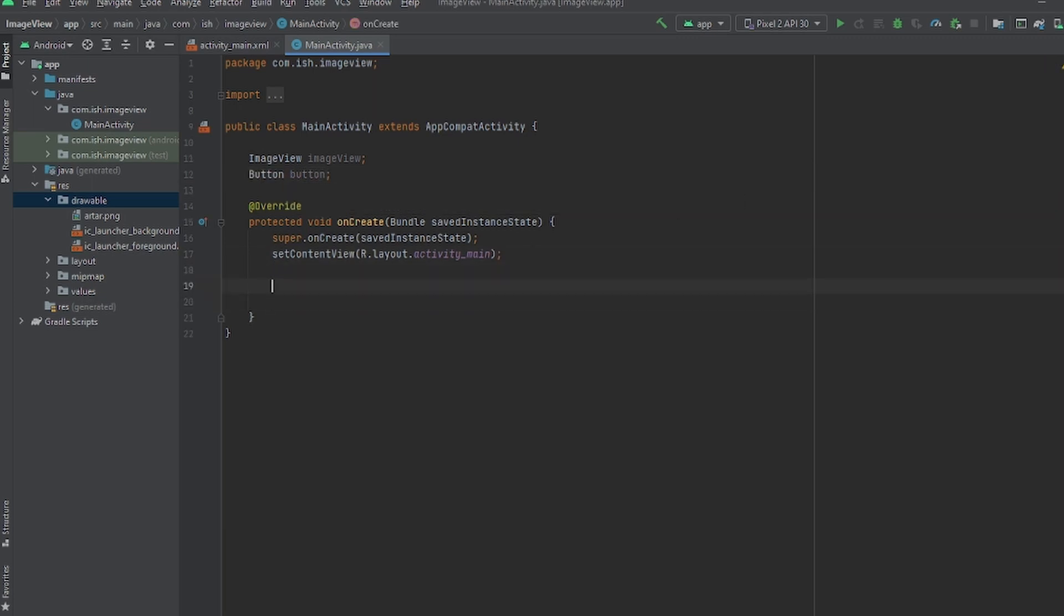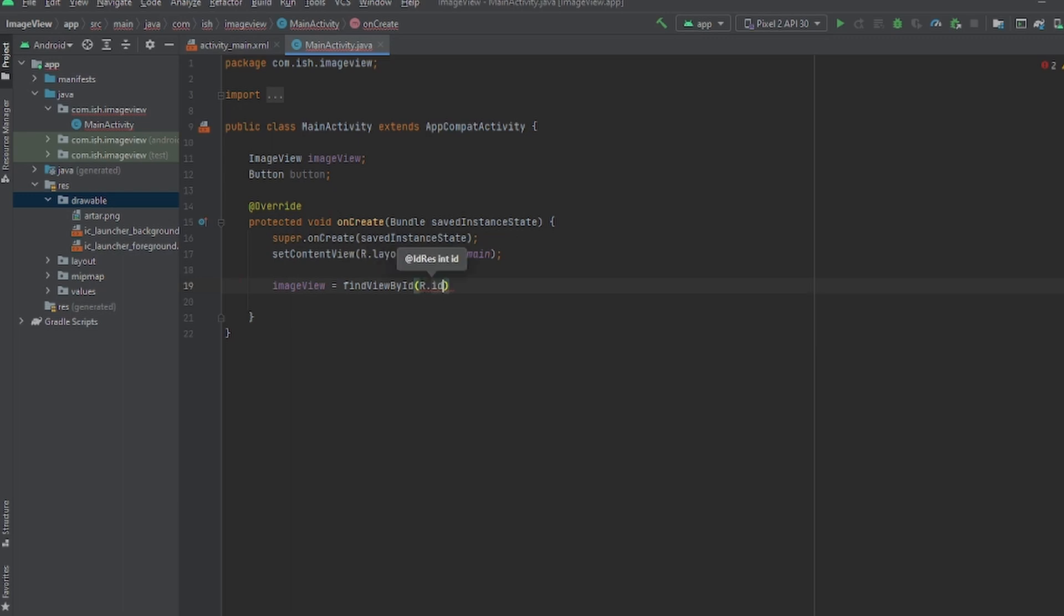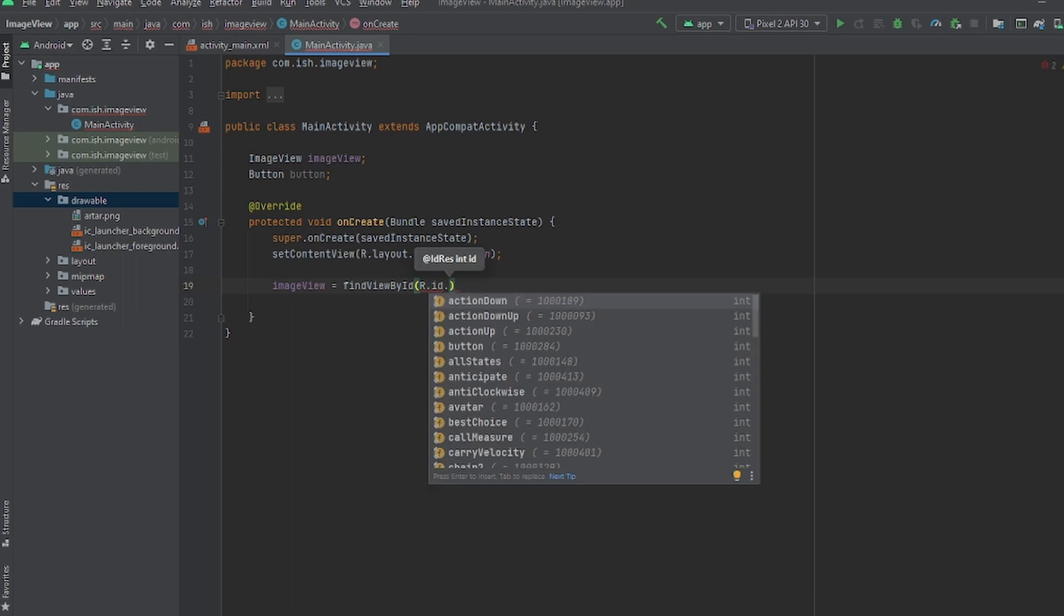So ImageView imageView, I'll name it as that, then Button button. Now we're gonna give them their IDs. imageView equals findViewById, this is basically gonna get the IDs that you put so I can sync it with the ImageView or whatever widget that you're using.